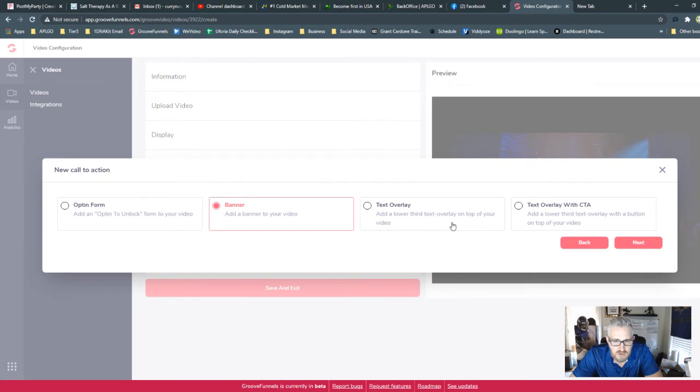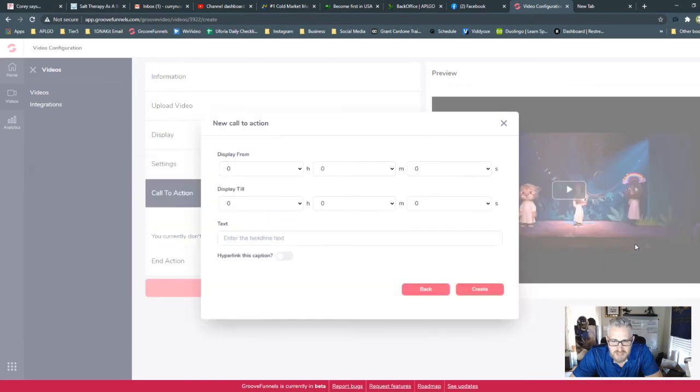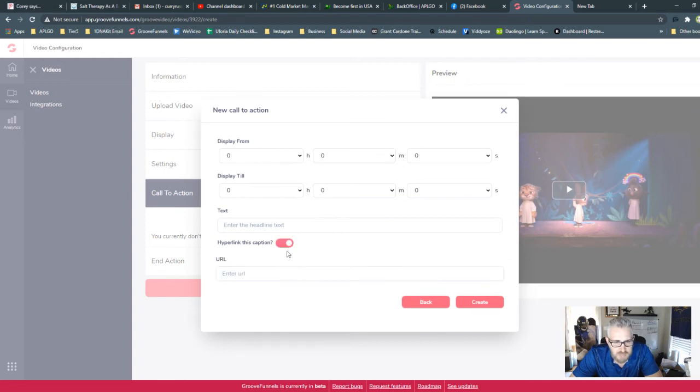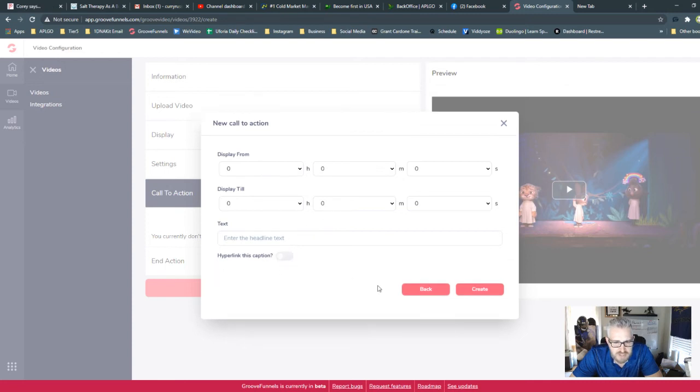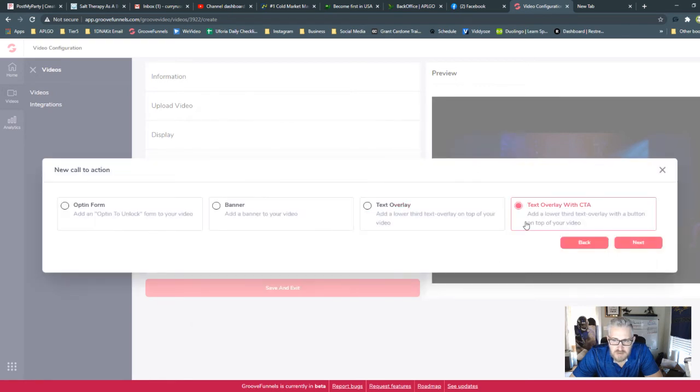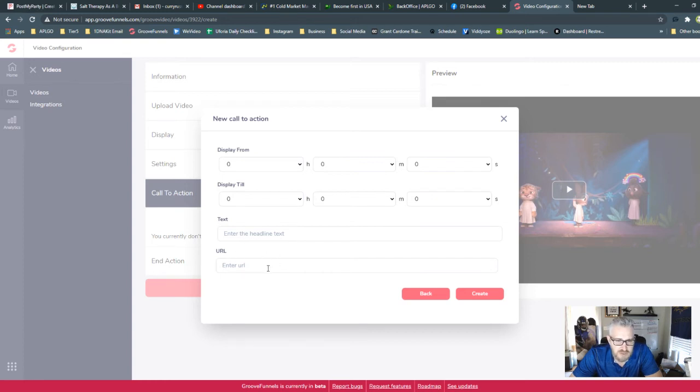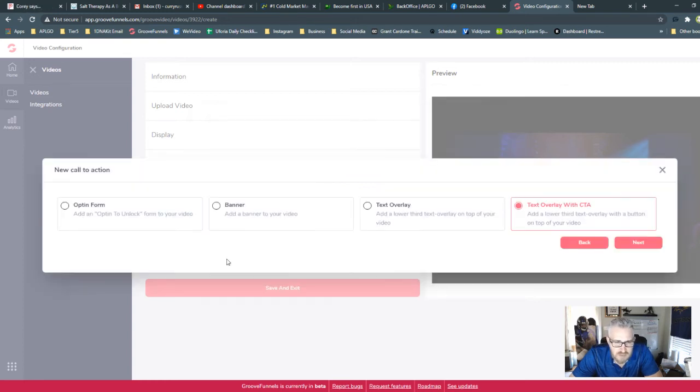Your text overlay is exactly what it says. Same thing, display from, display till, and then a text. And you can also include a hyperlink in that text. Text overlay with call to action. So this is the same, you can put that same exact thing from the previous one, but it also has the URL. Now go back to the opt-in form.